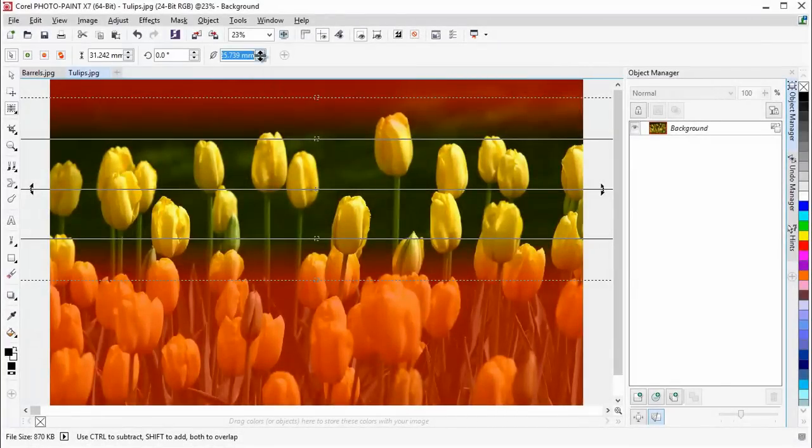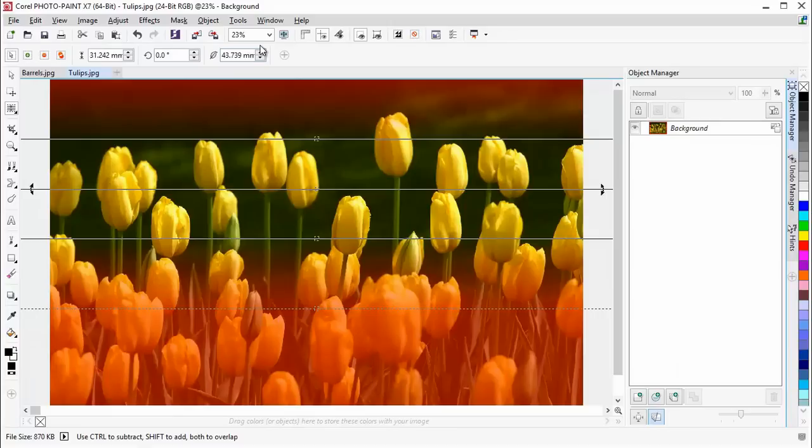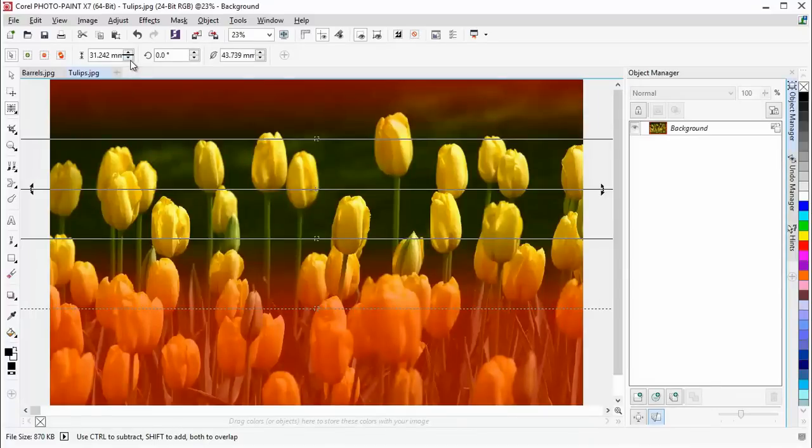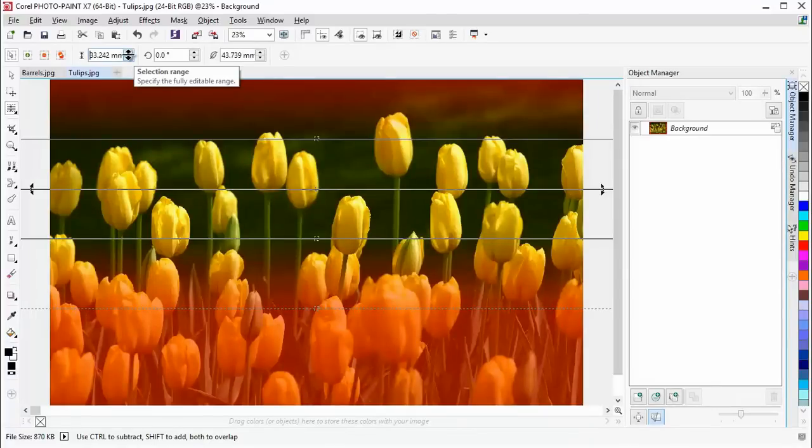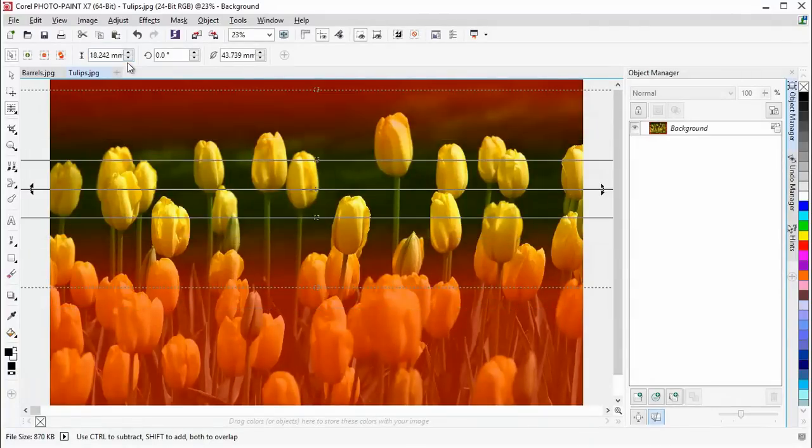Increasing the feather range will allow us to adjust the softness of the transition between the focused and the blurred, while adjusting the selection range allows us to change the size of the whole editable area.